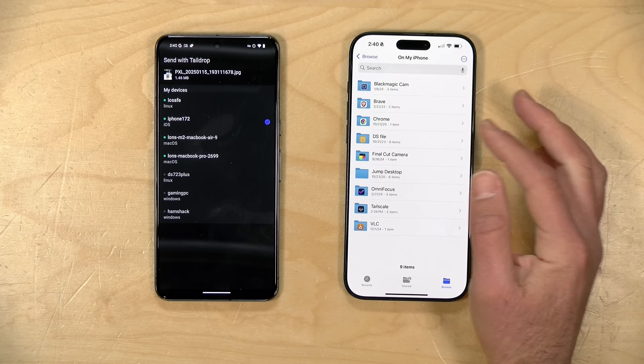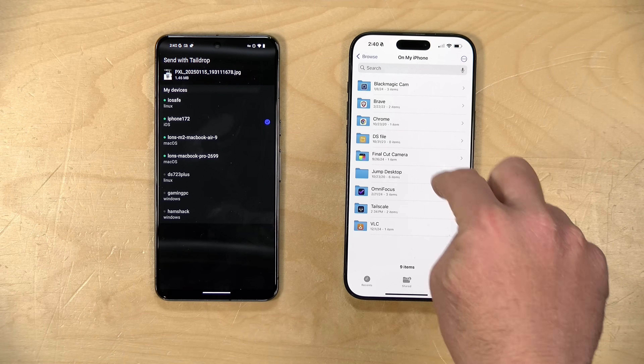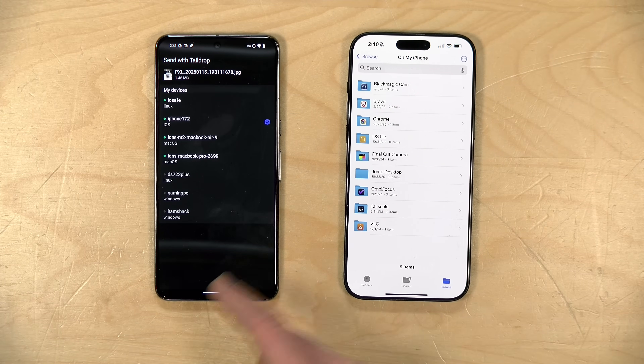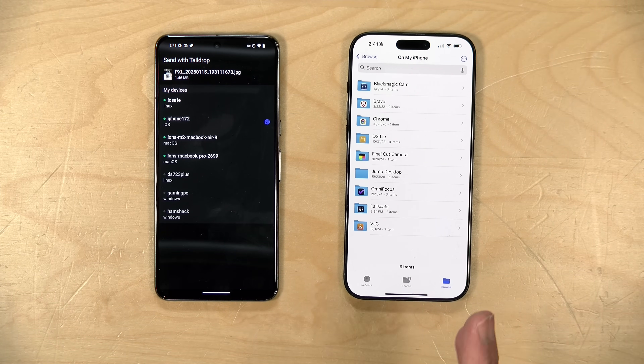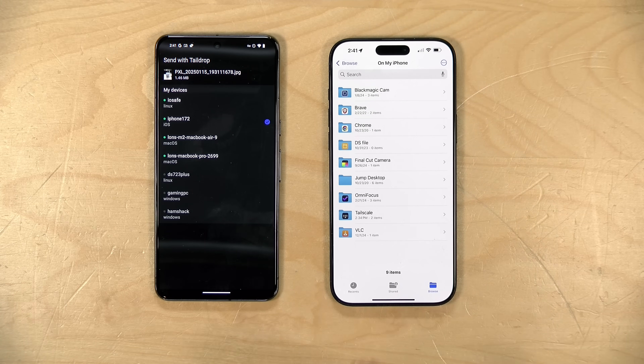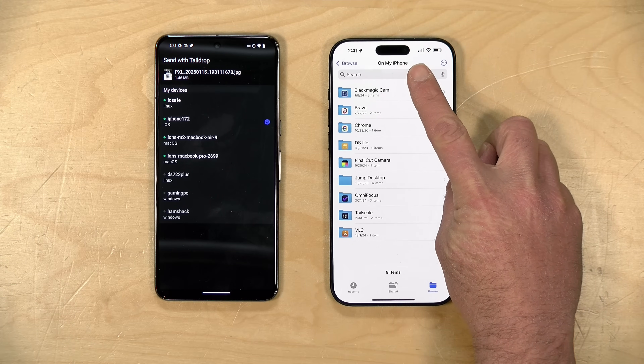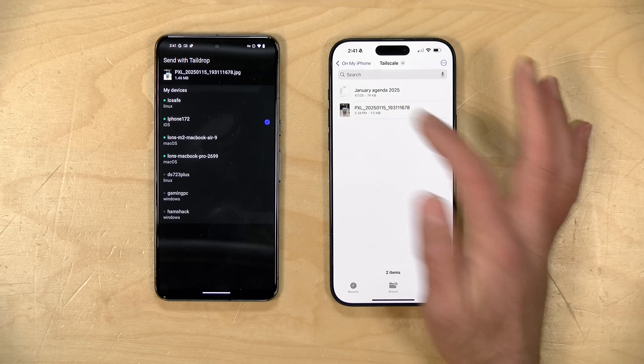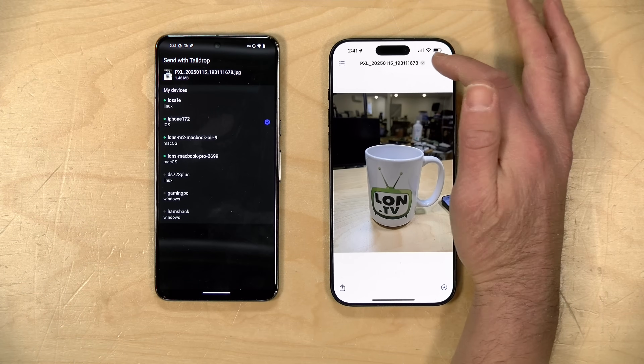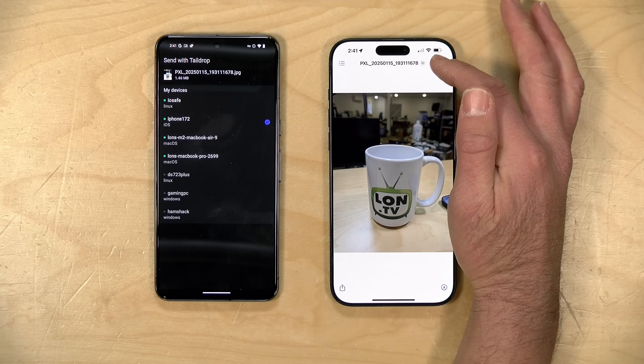On most devices, after the file is sent you will find it in the download folder — that includes Android, Windows, and Mac. On the iPhone it's a little different: you have to go into the Files app. As you saw when I got the image a moment ago, it prompted me with a notification that I tapped on and it brought me right to that spot. If you want to come back later, load up the Apple Files app — that's a built-in system app — go to the 'On My iPhone' section, navigate to TailScale, and that is where you will find the image or whatever else you sent. You can send anything: PDF files, video files — whatever you send from one device to the other will arrive, and your bandwidth will determine how quickly.